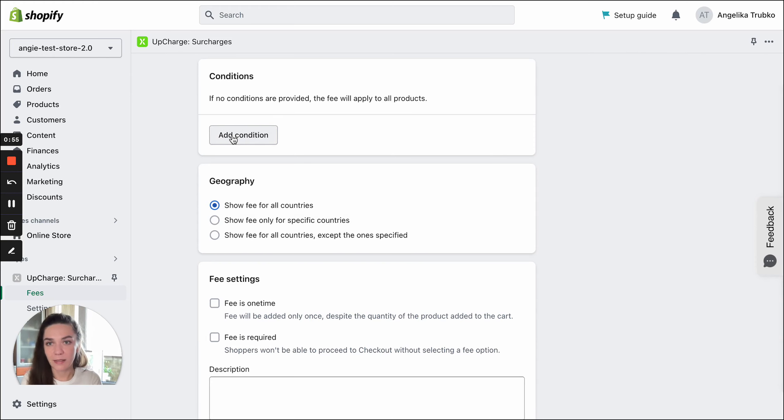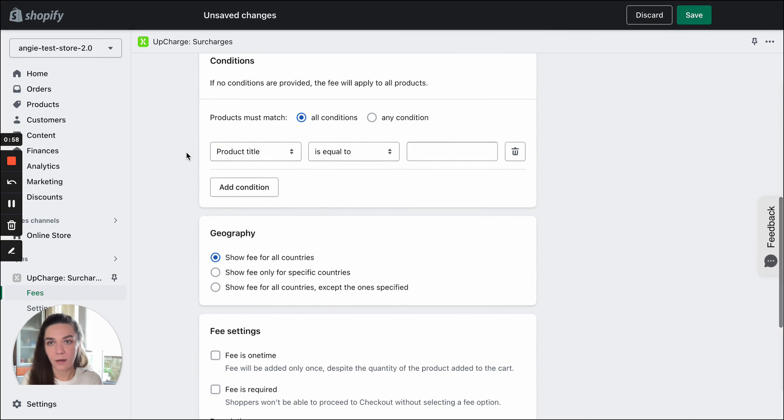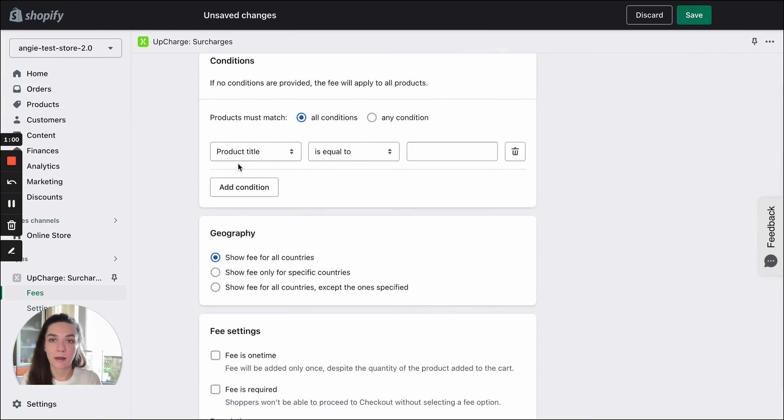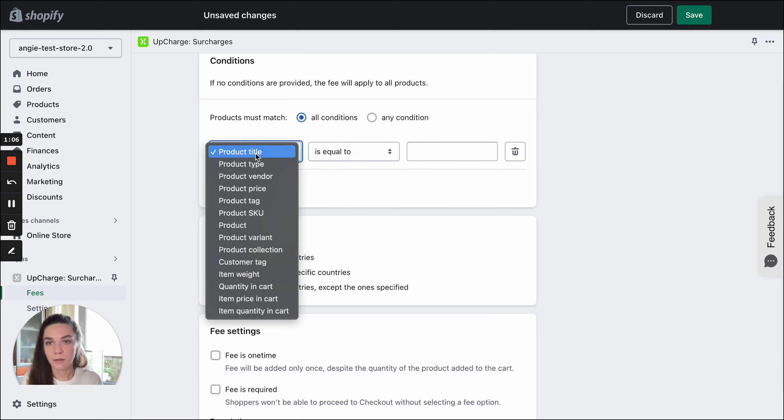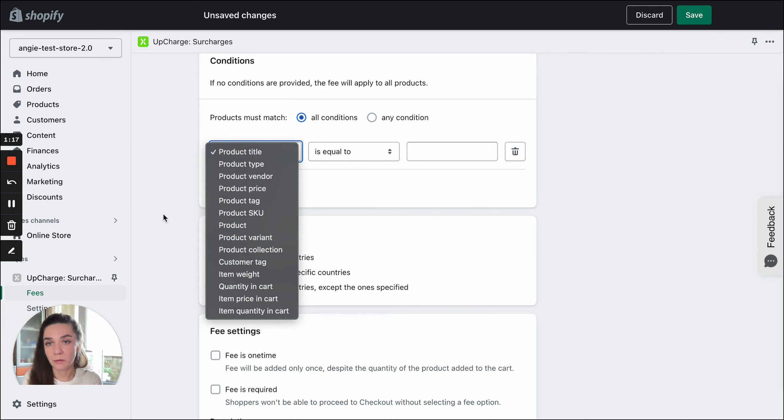So let's click Add Condition button. Here you see the structure. You need to select Condition, select Condition operator, and add the actual value. If we expand the menu, you can see there is a great number of conditions based on product attributes.